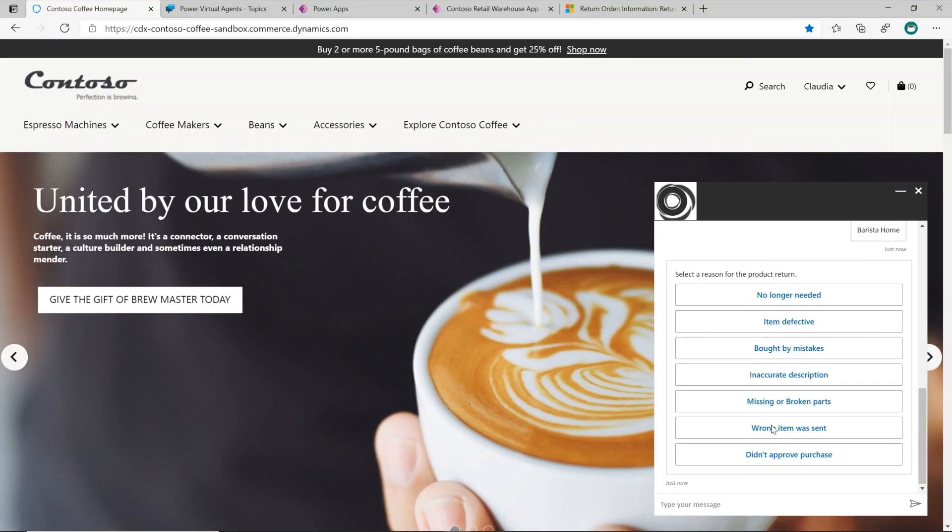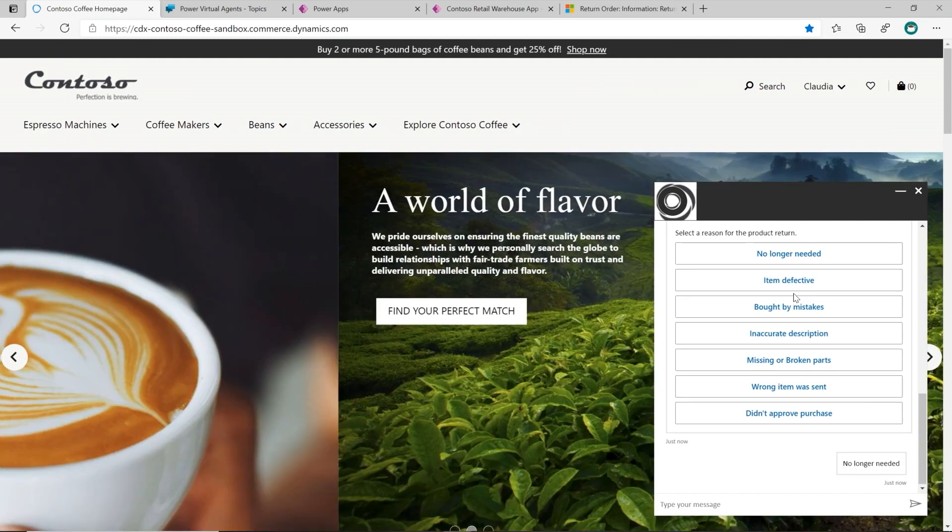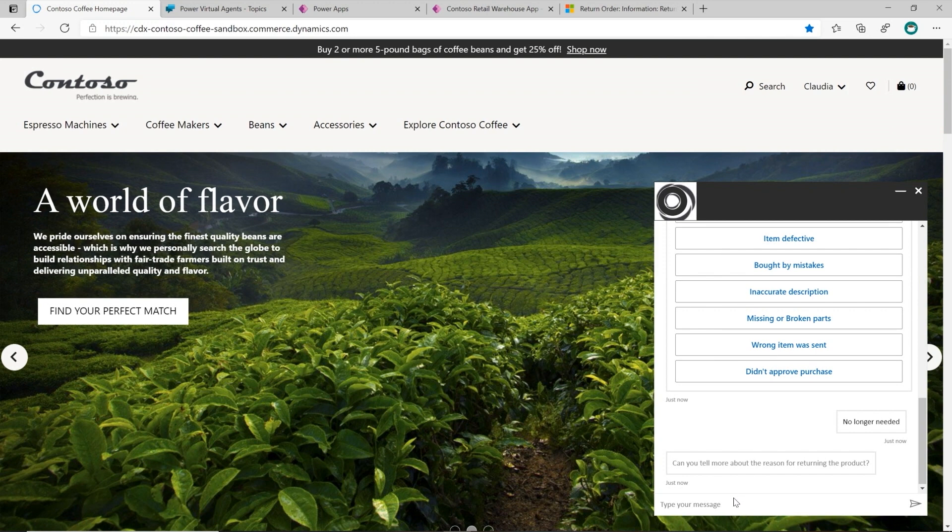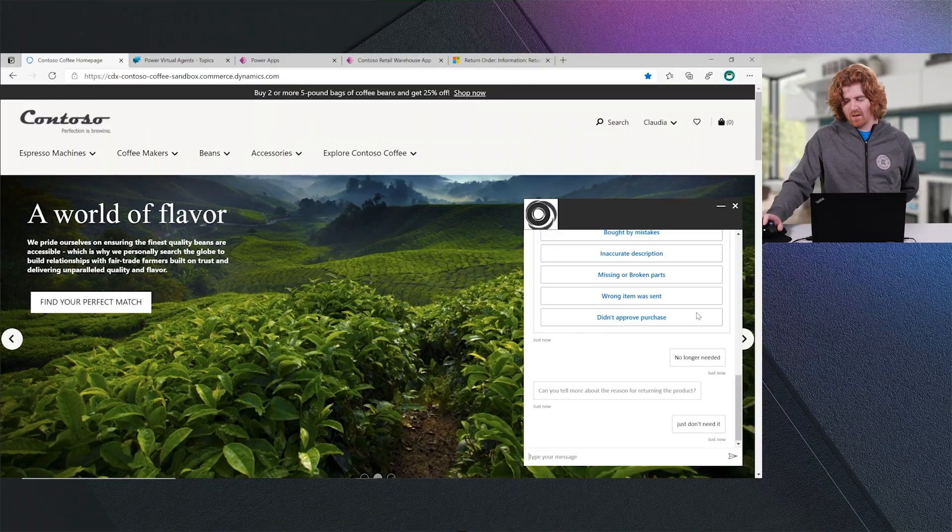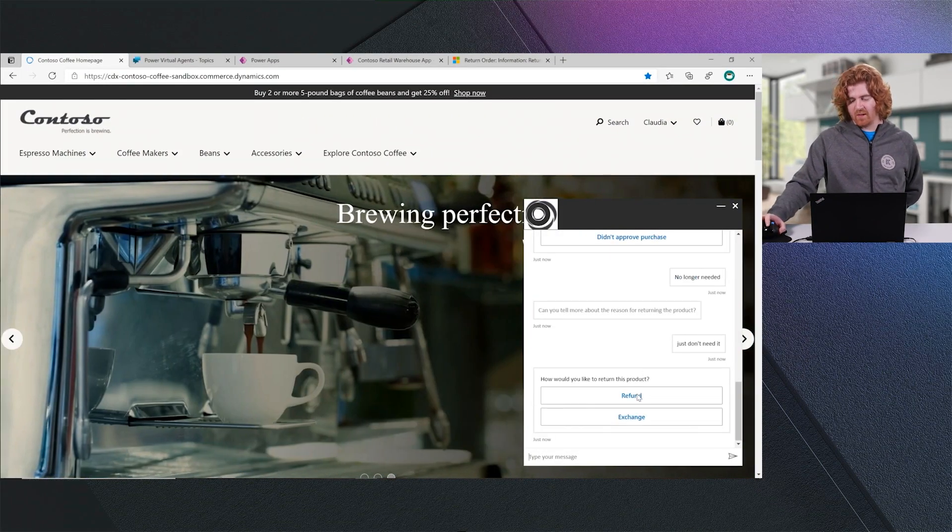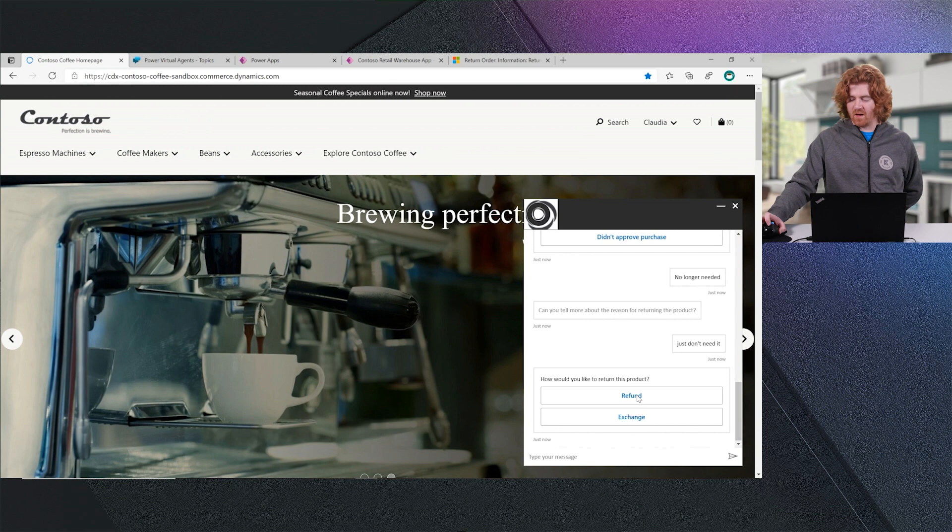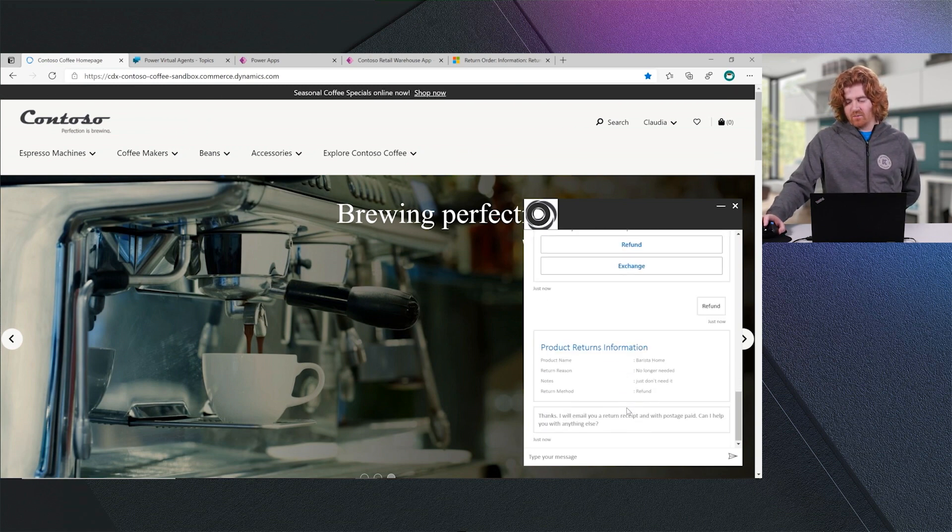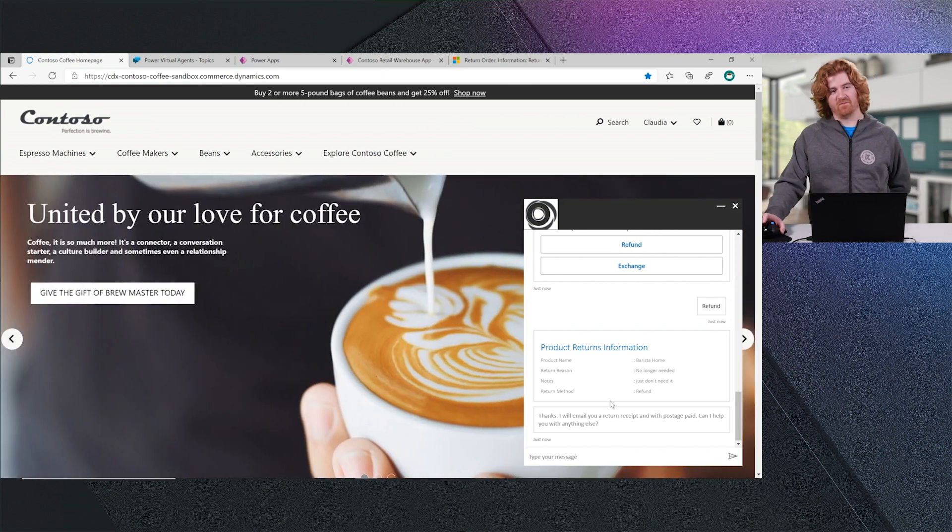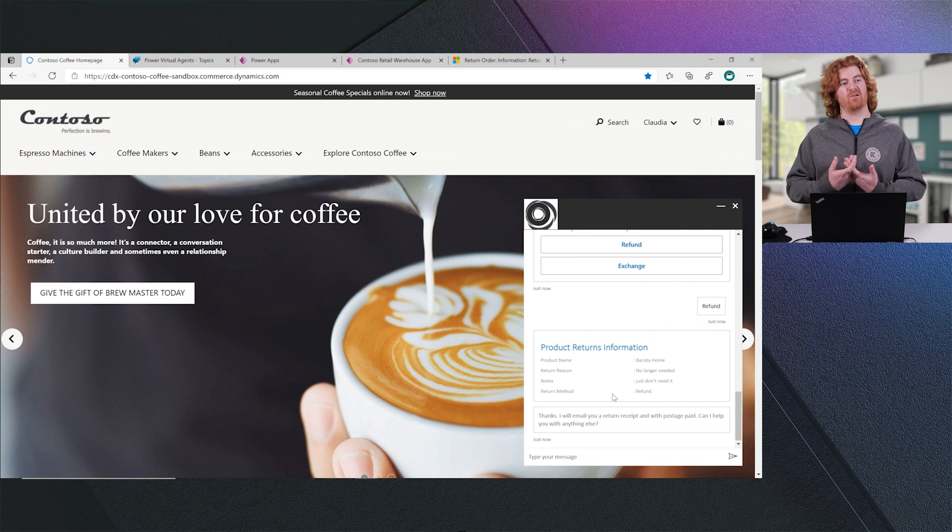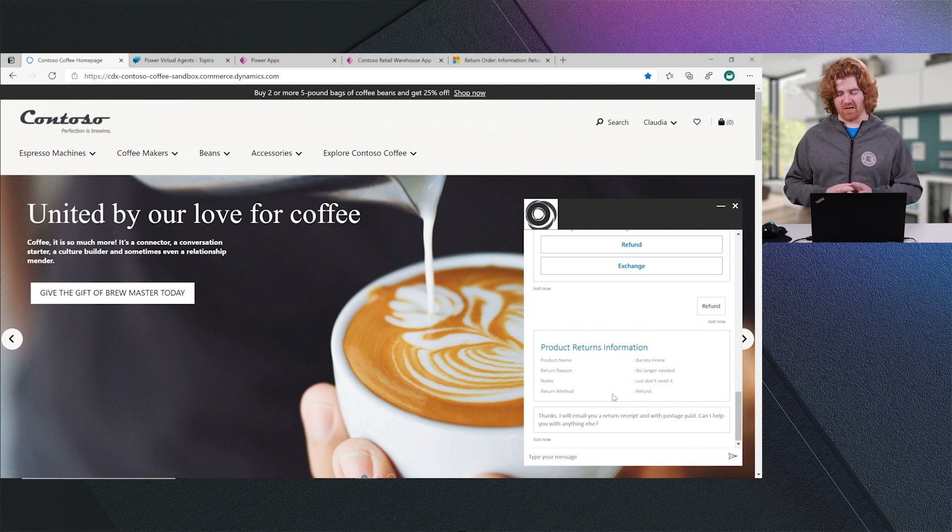Power Virtual Agent will now prompt me, once again, embedded within the Dynamics 365 for Commerce experience, why I'd like to return this or why Claudia would like to return this. I'll select no longer needed and I'll just say, just don't need it. Power Virtual Agent will capture that information. It will ask me whether I'd like to refund or exchange this item. And then finally, once I've done that, it will prompt me with an adaptive card and it will send me an email with a return authorization slip, which I can include when I mail back this espresso machine.